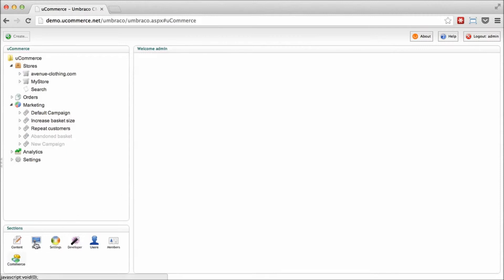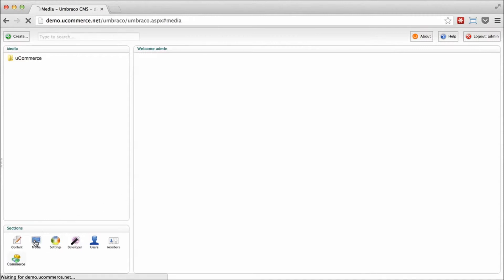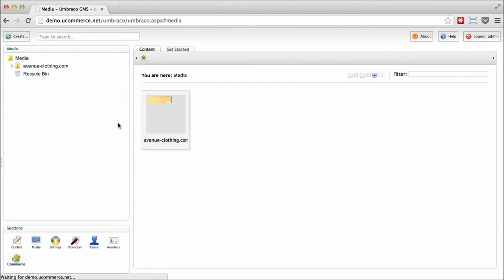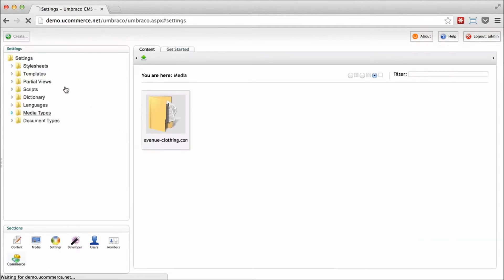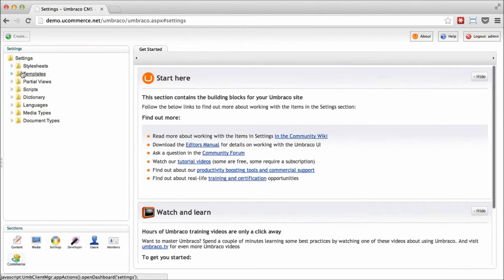Furthermore, you can go ahead and access all the other aspects of Umbraco if you want to play around with that. So it's also a great demo for Umbraco itself. You can check out the media section, the settings section, style sheets, templates, what have you.